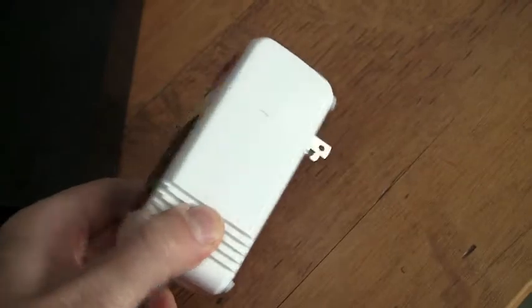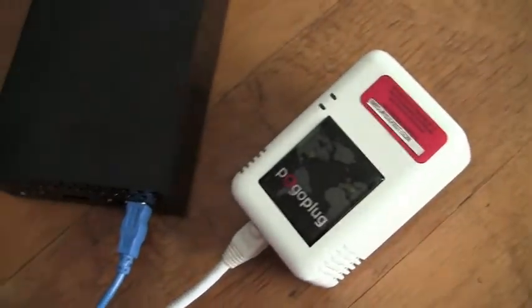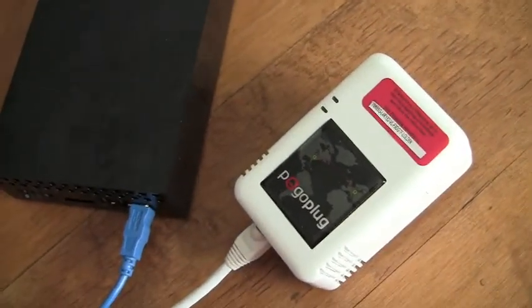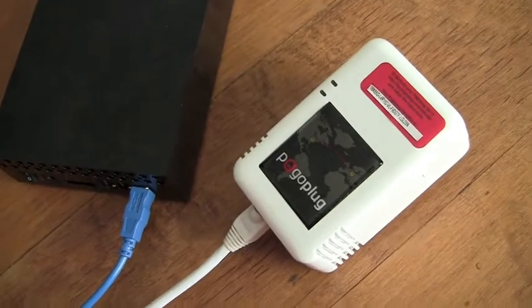So this is the hardware side of the Pogo plug. Let's take a look now at what the interface looks like on my Mac and then also on my iPhone.